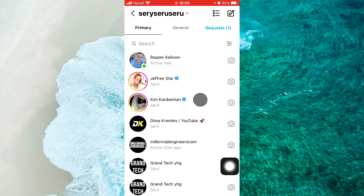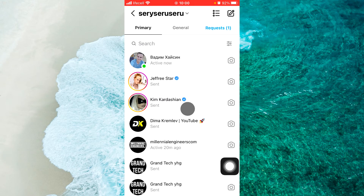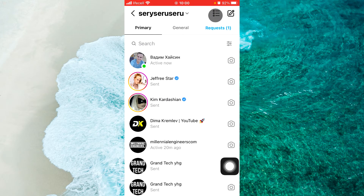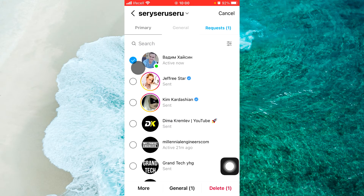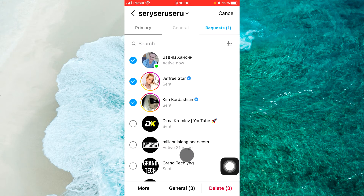For example, if you want to move some of your conversations to General, just tap on the hamburger menu at the top right corner of the screen. Then select any conversation and tap on Primary, and it will be moved to your Primary from General.